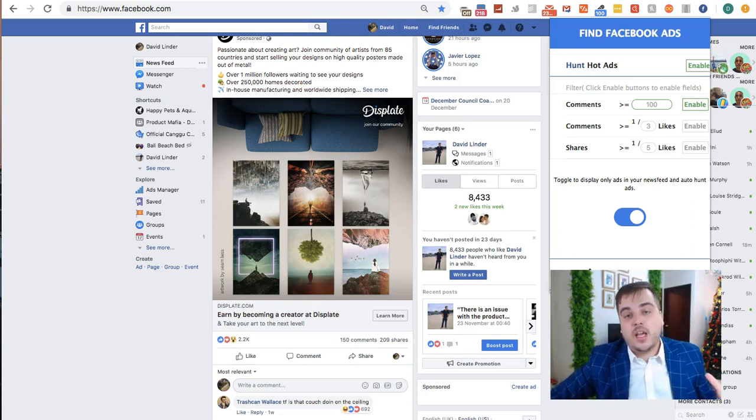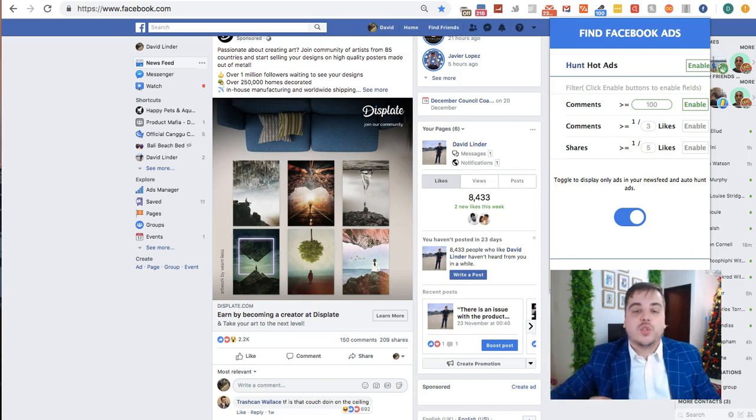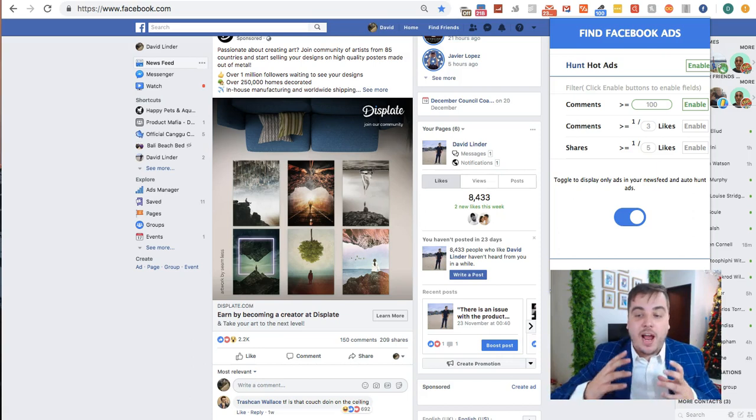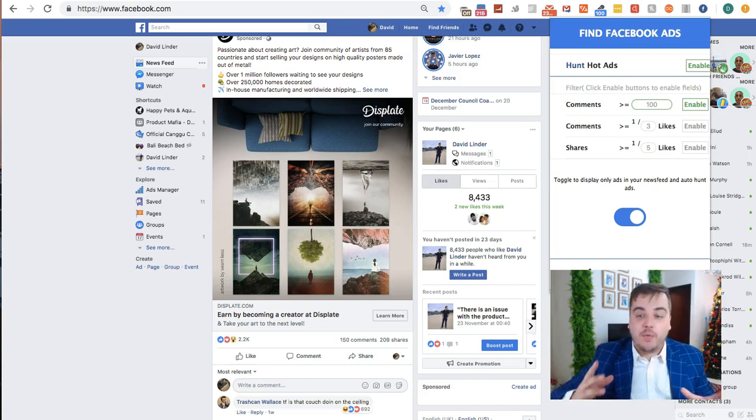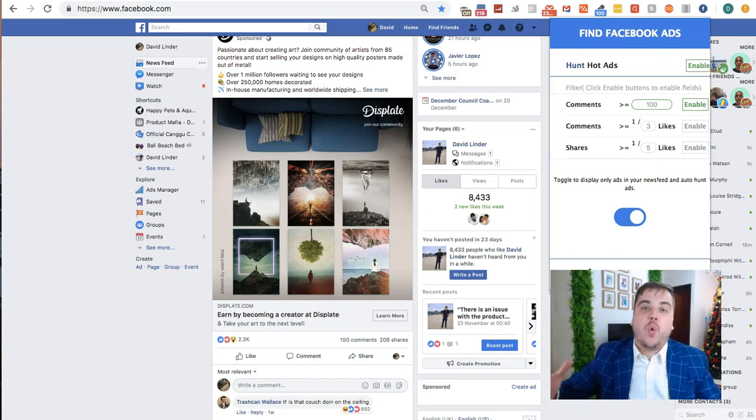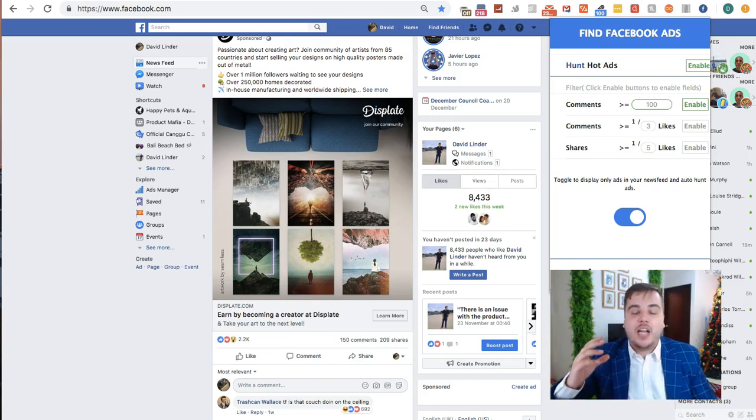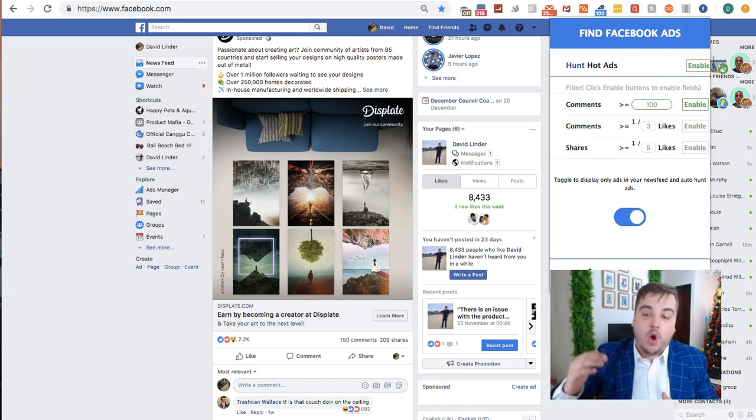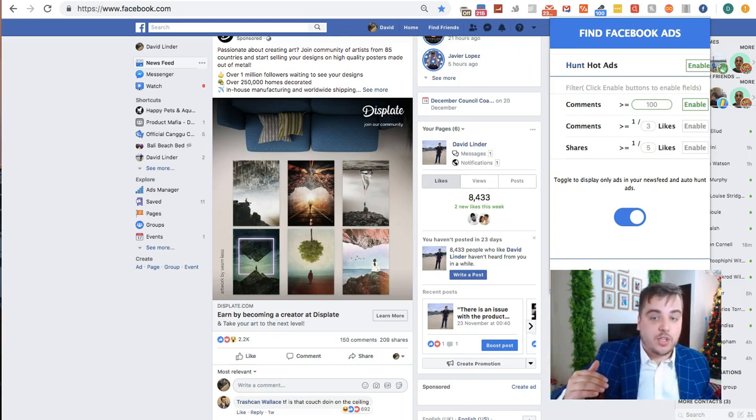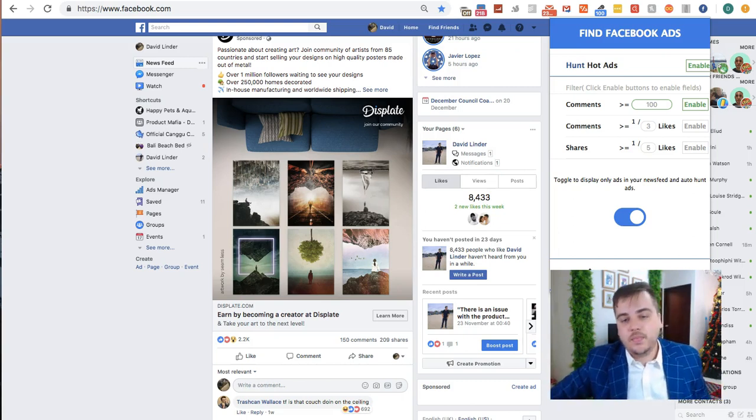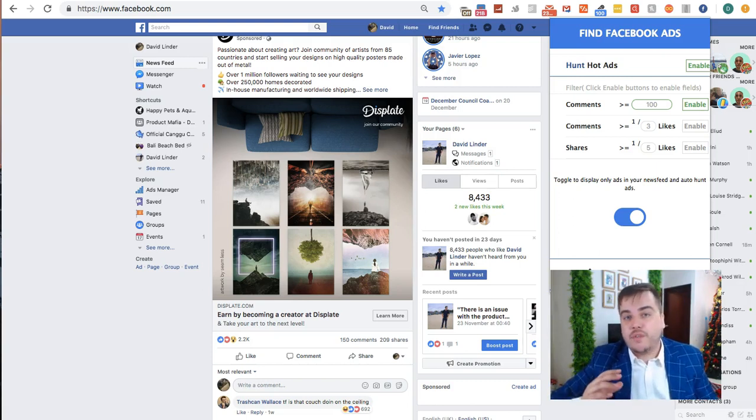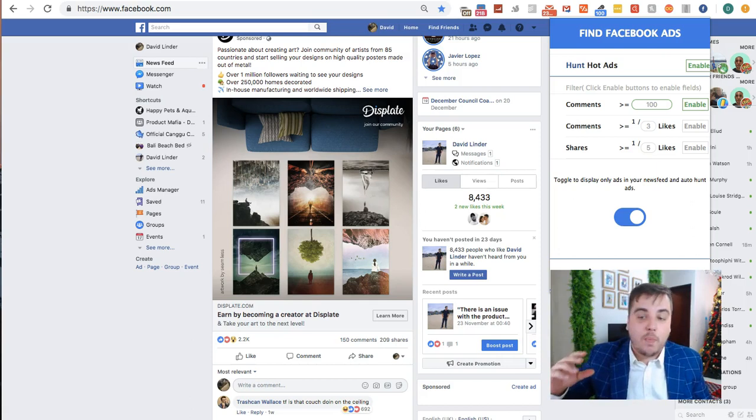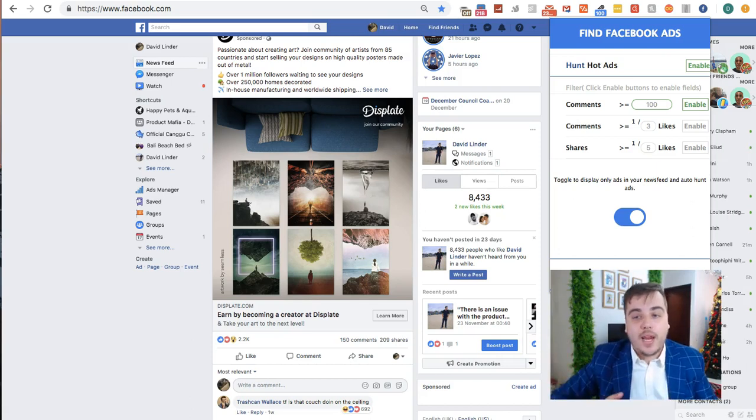Sometimes an ad will get loads and loads of comments and you think it's been doing really well, and when you check, yeah, it is doing really well. It's quite rare that an ad would get loads of comments and not get loads of sales on the back end. That's why I choose to sort it only by comments, because filtering by likes or video views is the quickest way of losing money on thinking you found winning products when actually you haven't.